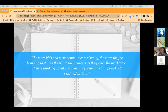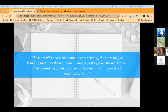The more kids and teens communicate visually, the more they're bringing that with them into their careers when they enter the workforce. They're thinking about visual ways of communicating before they think about reading or writing something. We're going to see that in the next couple of generations as they become the creatives, the executives, and the people making decisions. So when I introduce cartography to kids, I start with that kind of visual communication and connect the two.